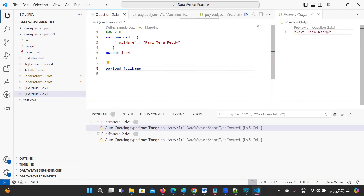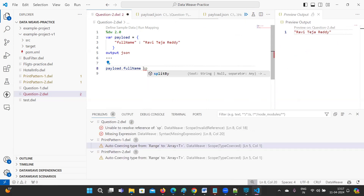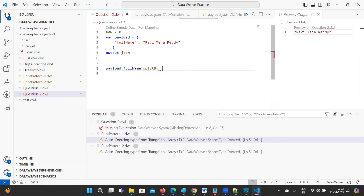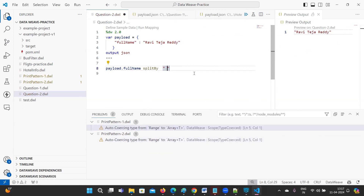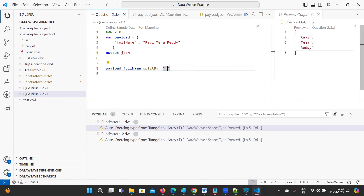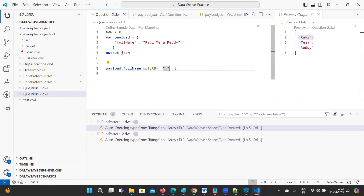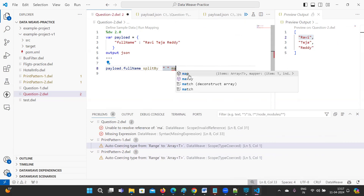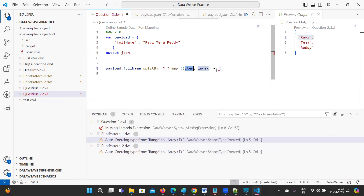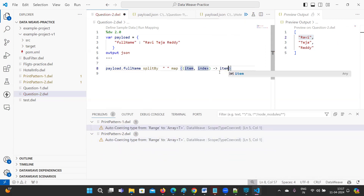We have splitBy, so first you split the full name by spaces. Then you can iterate over the values and take only the first letter of each word — item[0] — to get just the initial character.